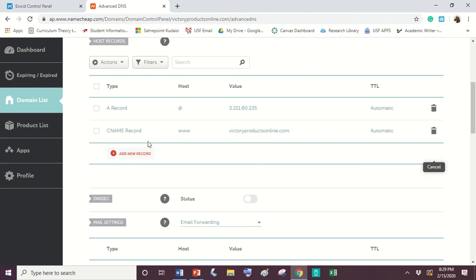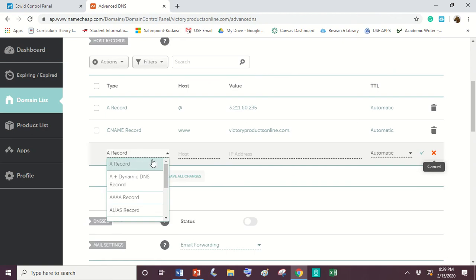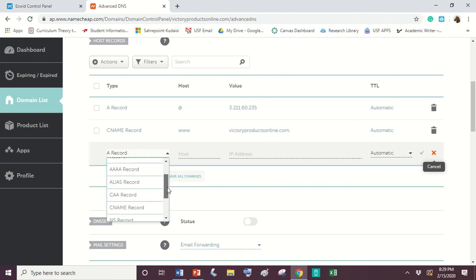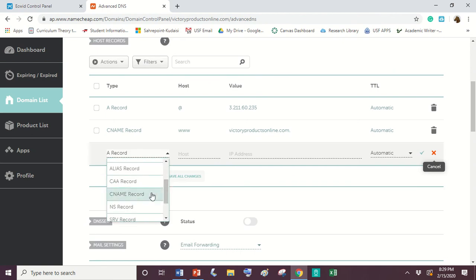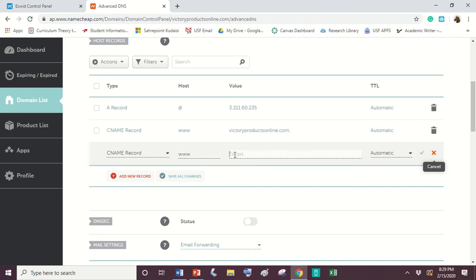So the second record you're going to add is this CNAME record. So we're going to click add new. We're going to scroll down to our CNAME record. Now this is going to be the www. You're going to put www there. And that's just so that when people type in your domain name, they can type in the domain with www or without it and it'll still go there.